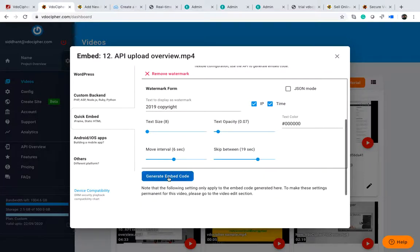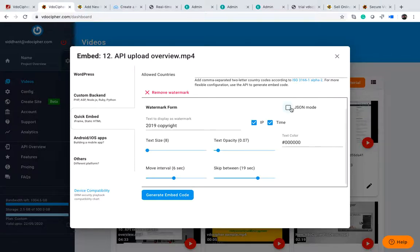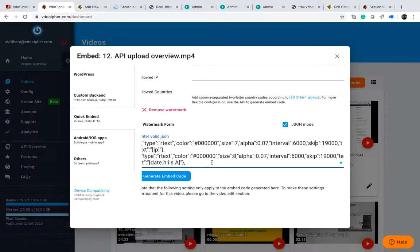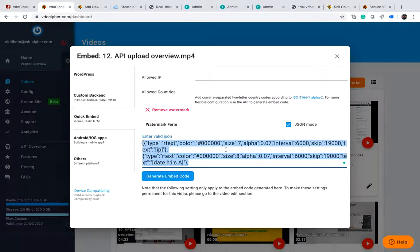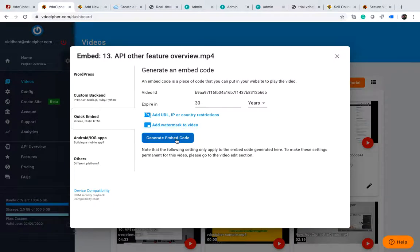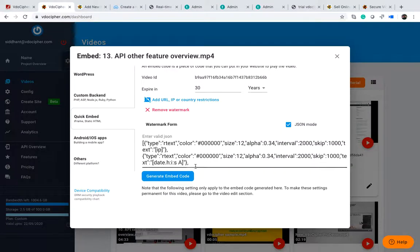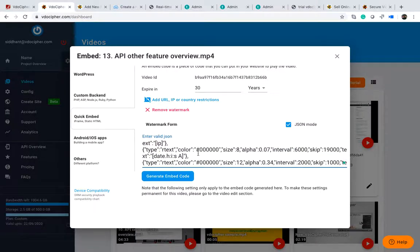After setting the whitelist and watermark, click on generate embed code. There is also a JSON option. If you click on JSON you can see all the settings in text form. This is useful if you want different colors for different watermark elements — for example, a different color for the IP field. The JSON code is much more configurable. You can also copy this JSON code and reuse it when generating an iframe for a different video, simply pasting the previous JSON into the JSON section instead of reconfiguring everything manually.